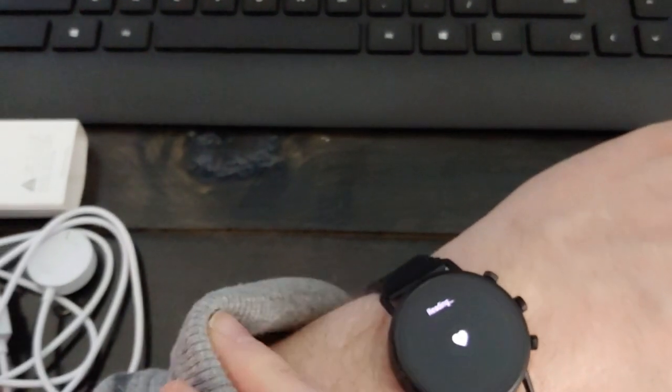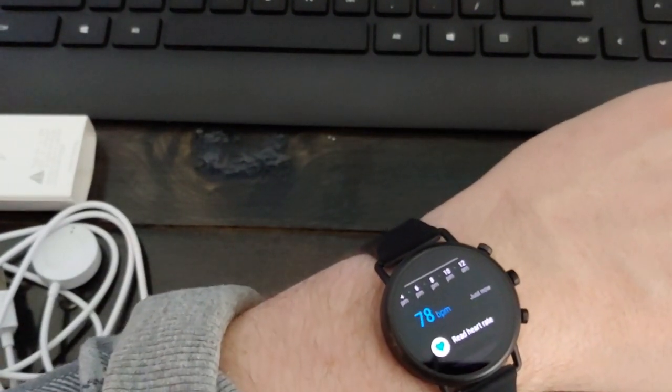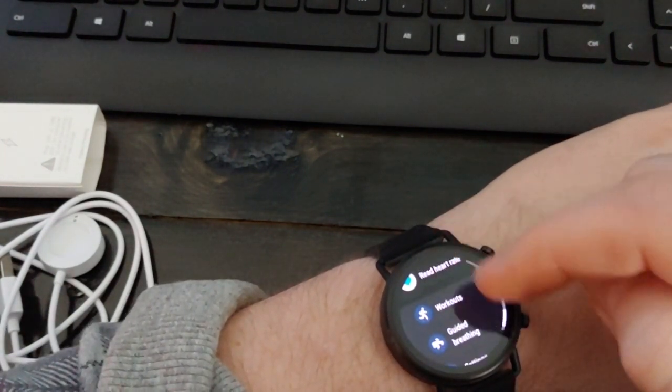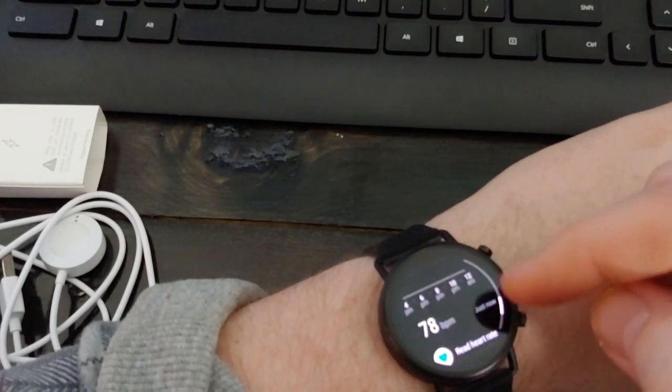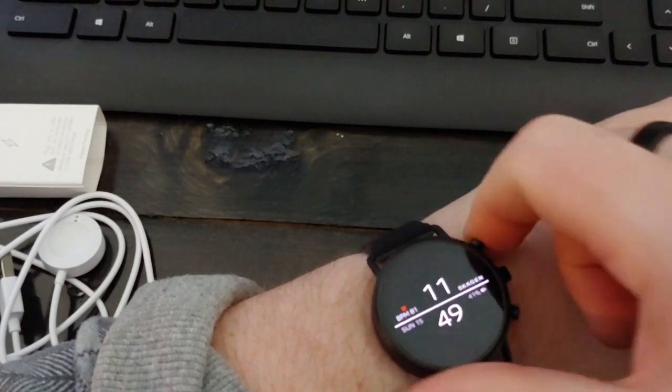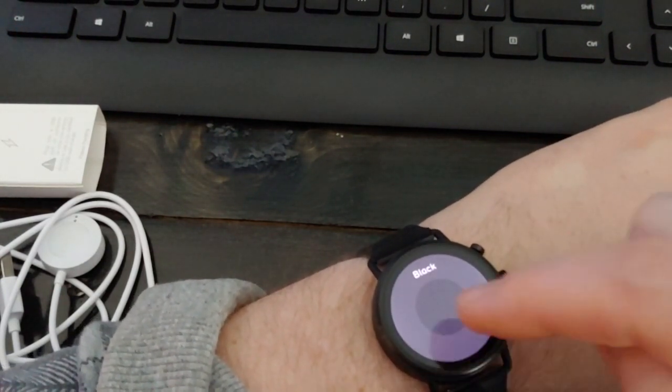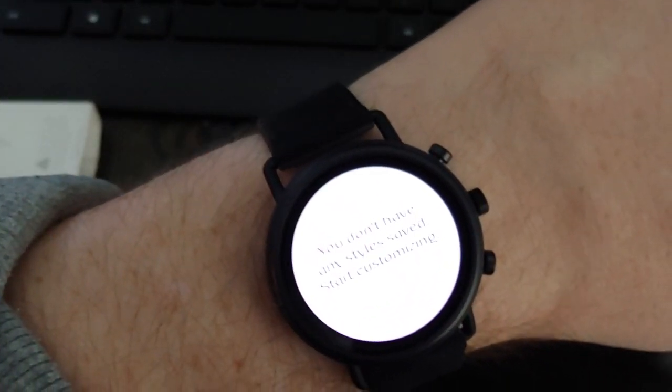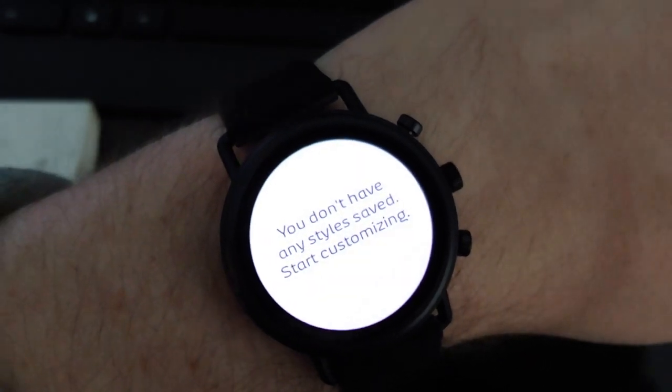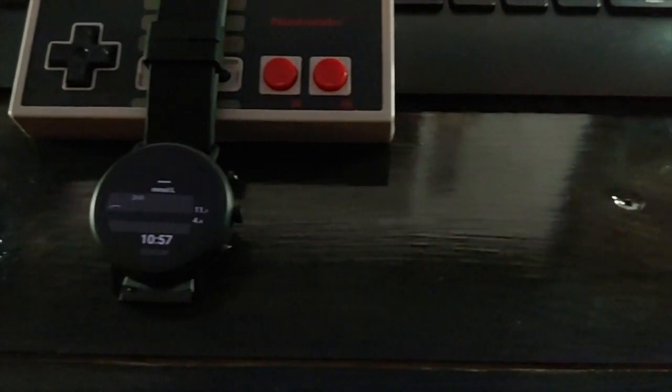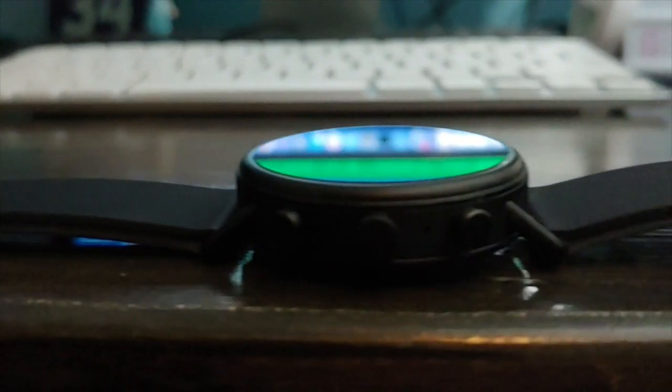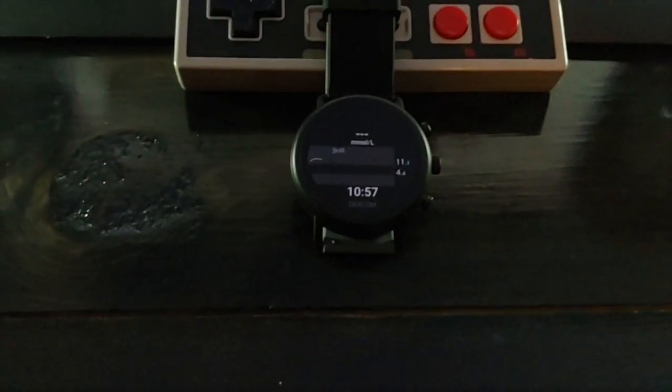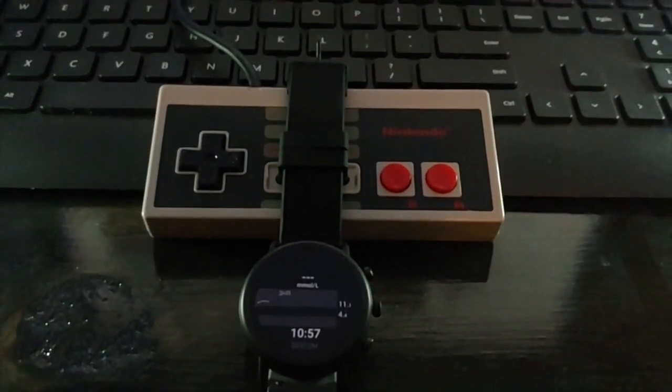This third button not really sure what it does at the moment but we'll check that out later. So that's been the Skagen Falster 2 and it's a pretty nice watch. Let's take some, let's take another look at it here.